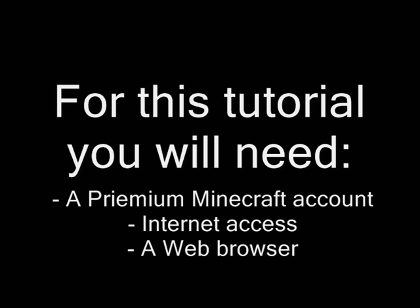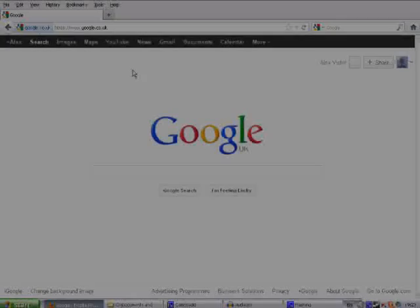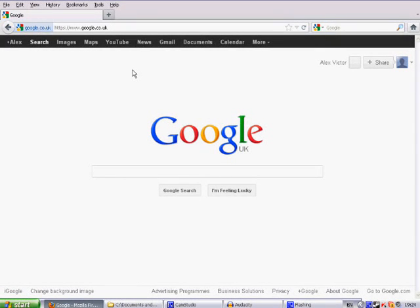For this tutorial you will need a premium Minecraft account, internet access, and a web browser. I'm assuming that as you are watching this video, you already have the last two things, and that you already know what Minecraft is.